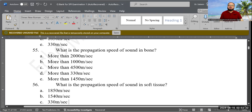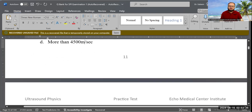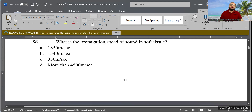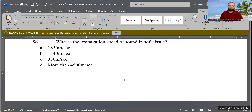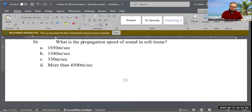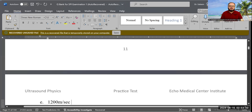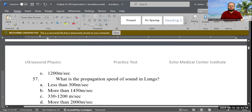Next question: What is the propagation speed of sound in soft tissue? Options include 1850, 1540, 330, and more than 4500 meters per second. As mentioned earlier, the correct answer is 1540 meters per second.